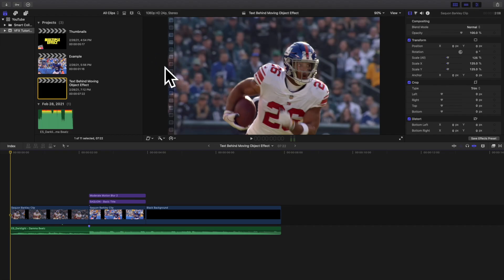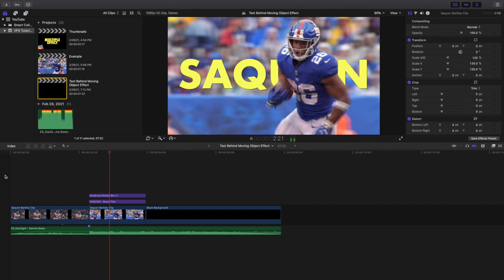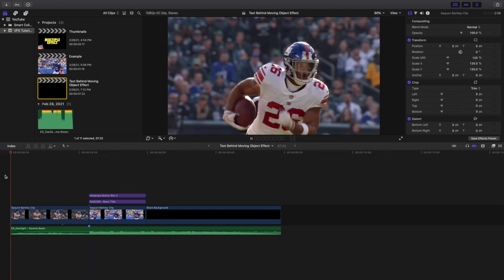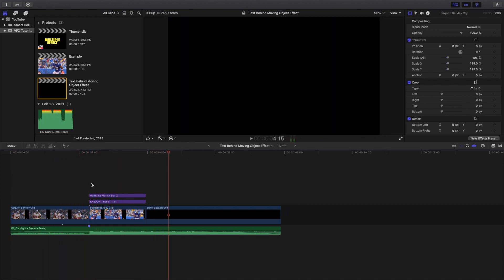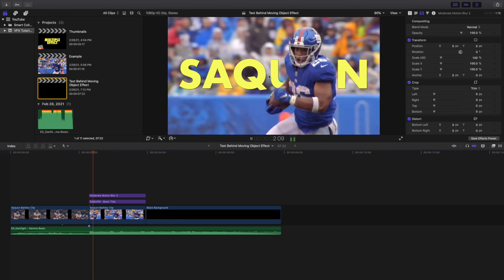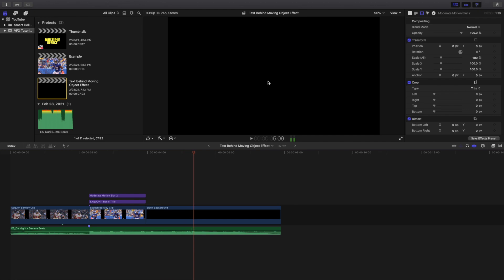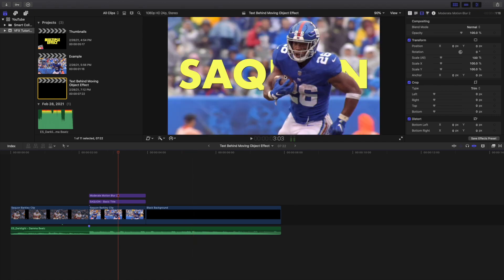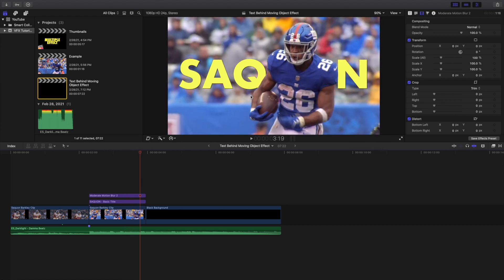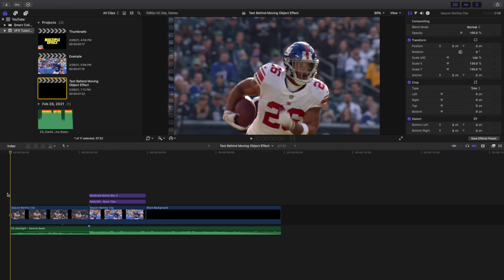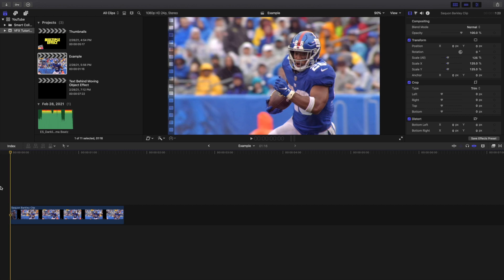Welcome back to another video. In this video I want to go over how to create this really cool text behind a moving object effect in Final Cut Pro 10. Here is the final edit — you have Saquon Barkley running and you can see the text is right behind him as he moves past it. The text reveals as he moves — it's definitely a really cool effect.